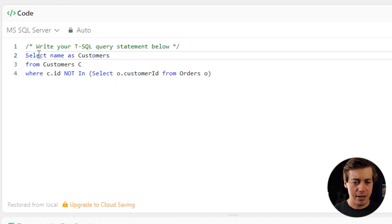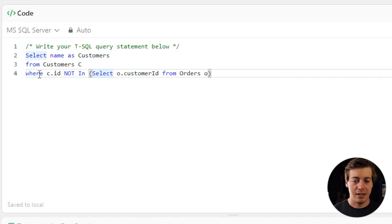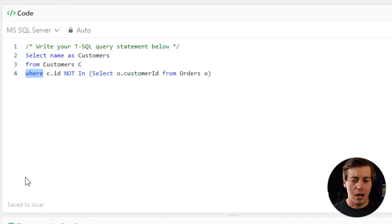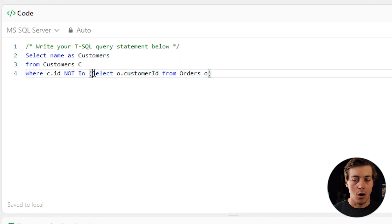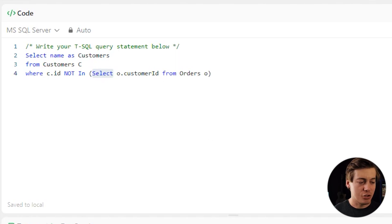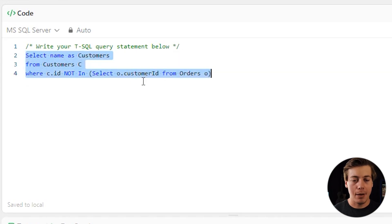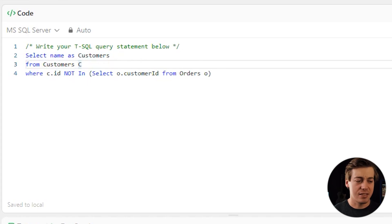So on the first line we're selecting the name from the customers table, renaming that column as 'customers' to match the expected output. The second line is FROM customers c. The third line is WHERE c.id IS NOT IN, with a subquery that selects customer_id FROM orders o — which populates values one and three.